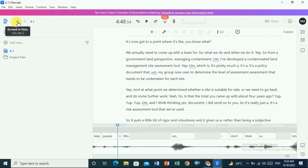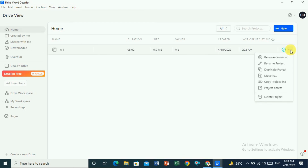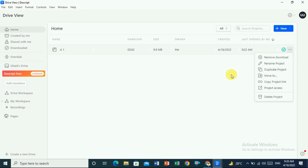If you want to delete a project, click on the back button, then click on the three dots, and click on 'Delete project'. You can also copy the project link to send to others, duplicate the project, or rename the project — whatever you want to do using Descript.